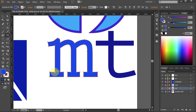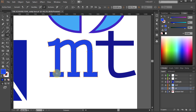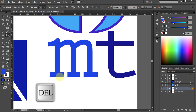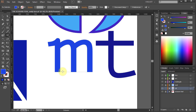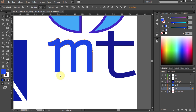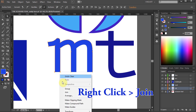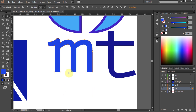First click on this anchor point, then on this one, and press the Delete key on your keyboard a few times. Let's do the same with the two other pieces. Now select the two bottom anchor points, right-click, and choose Join to close the path.